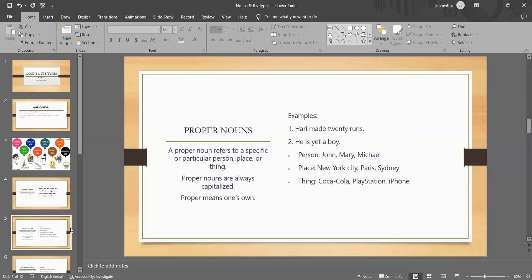Proper noun. What is a proper noun? They are the specific names of people, places, things or ideas. Proper nouns are always capitalised to indicate their individuality and uniqueness.